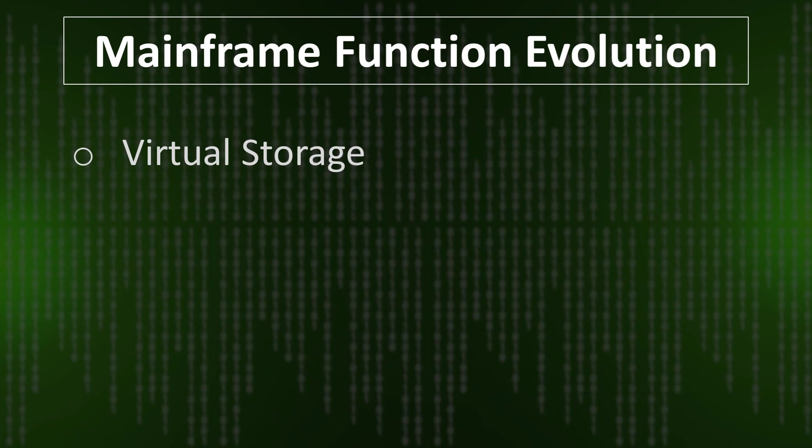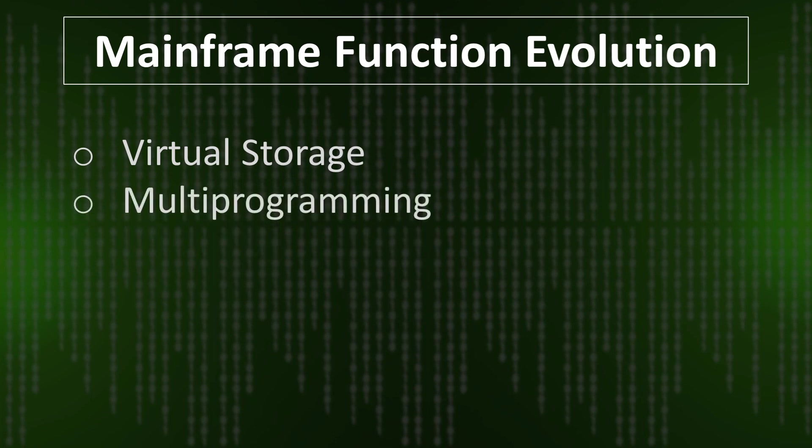Another one is multiprogramming. From the name you will be able to understand—more than one program executing at the same time, that is multiprogramming.